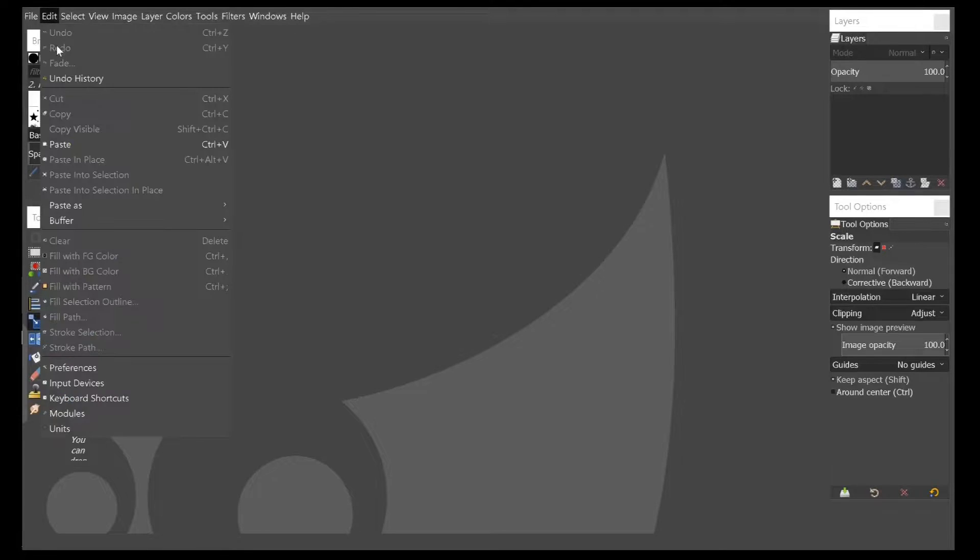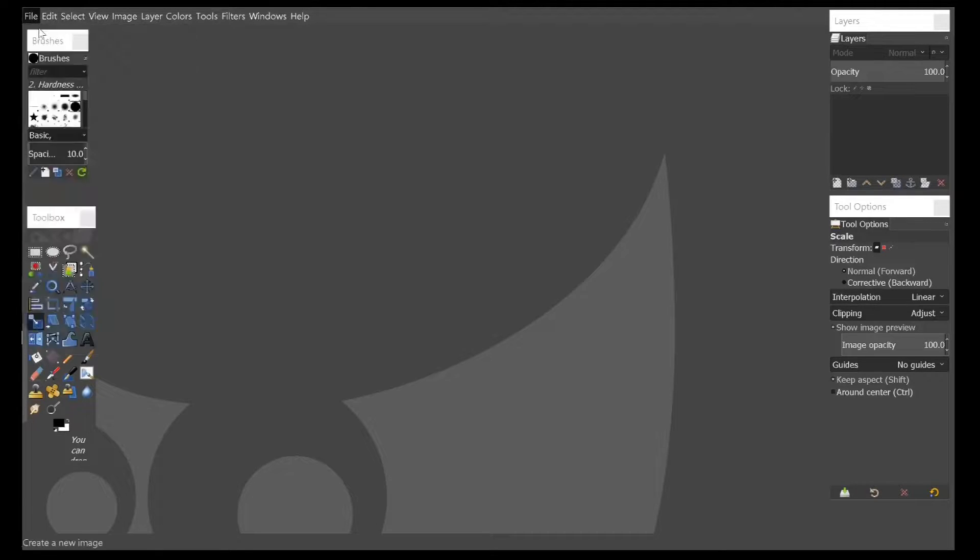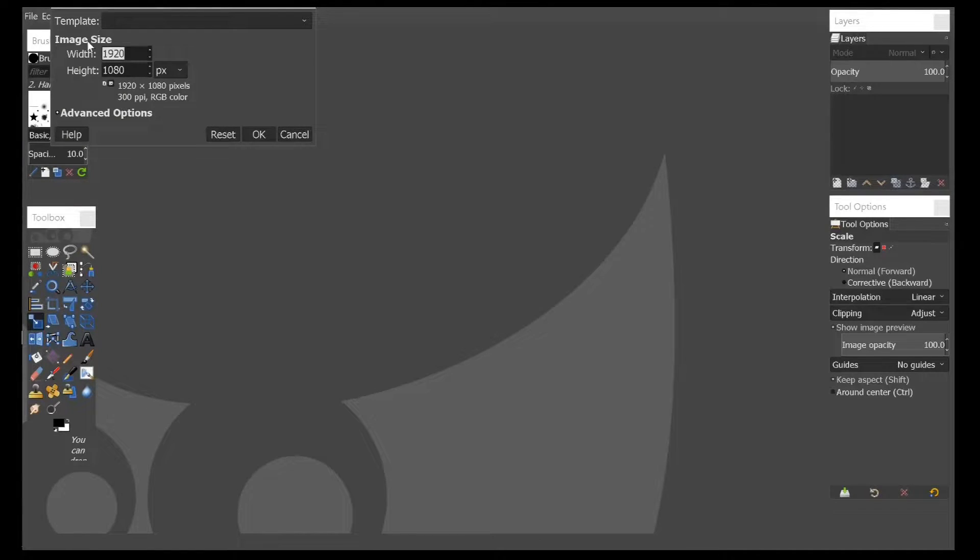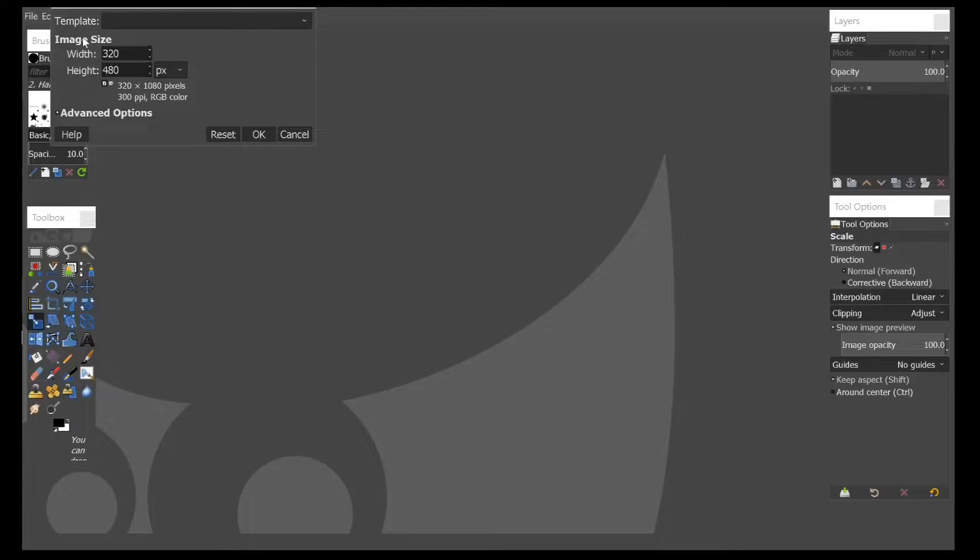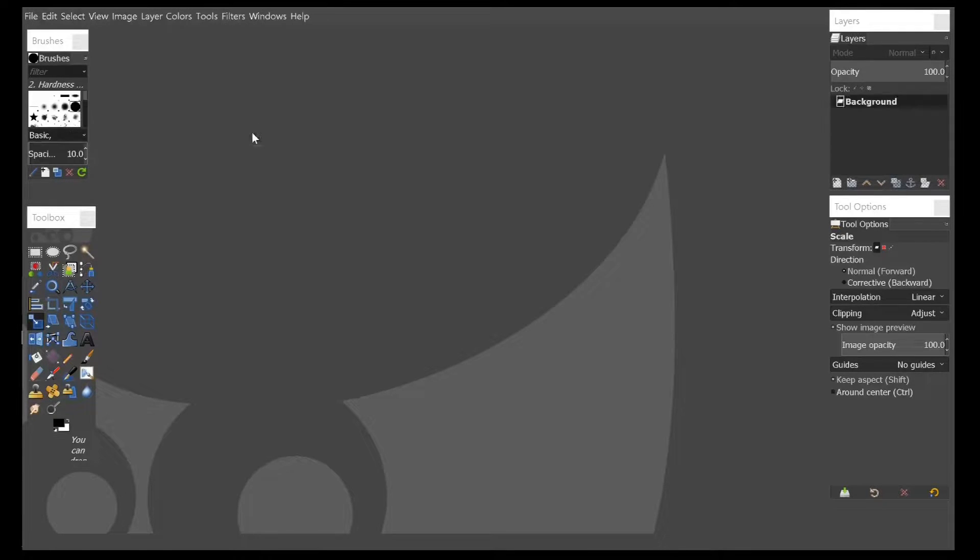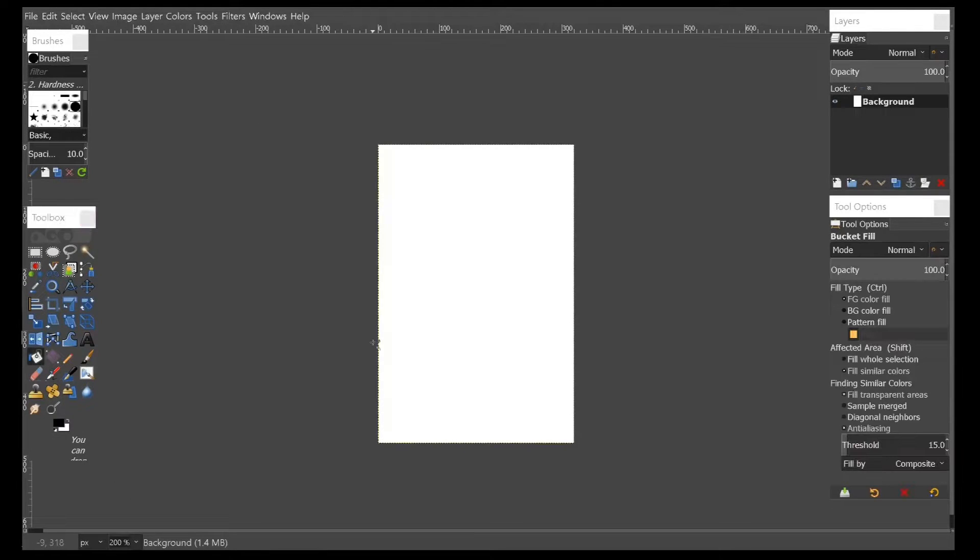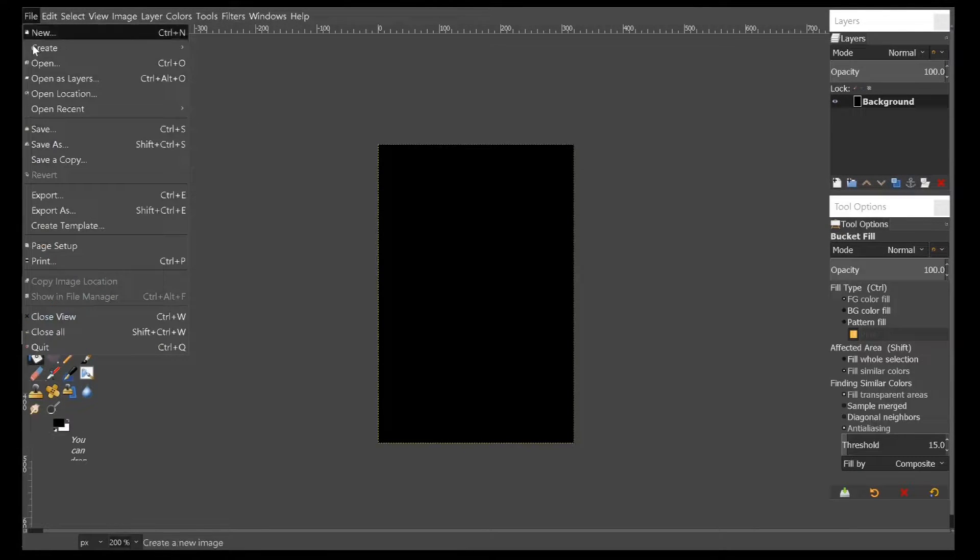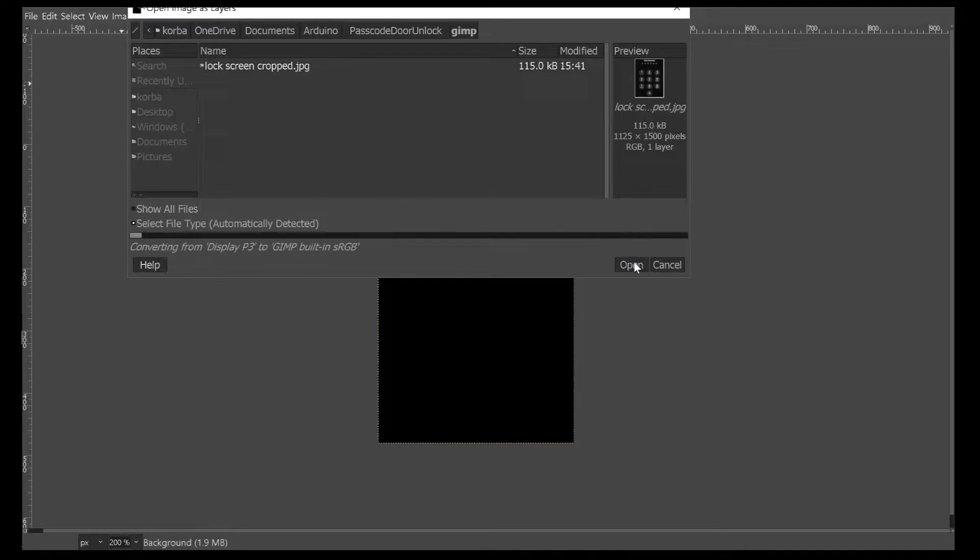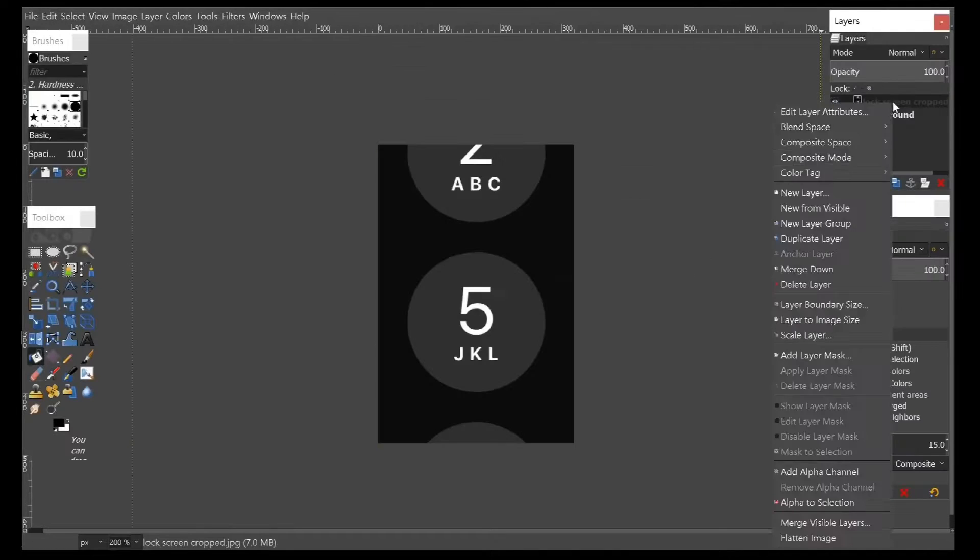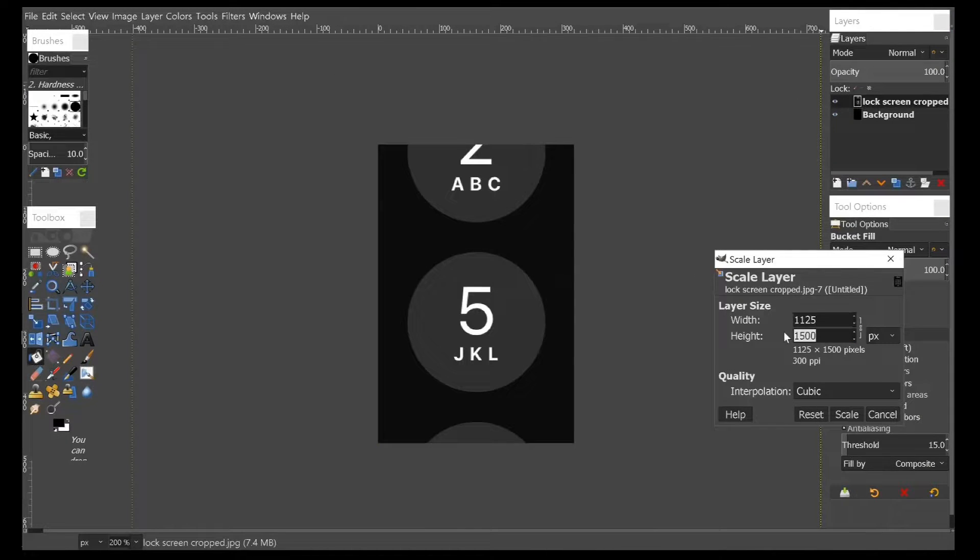Like many Nextion designs, we'll be starting off in GIMP to make the image of the passcode when it's not being pressed and when it's being pressed. I'm using the 3.5 inch Nextion screen, so I'll create a new project with a resolution of 320x480 pixels. I'll import it as a new layer into GIMP and scale the layer to fit the desired pixels.